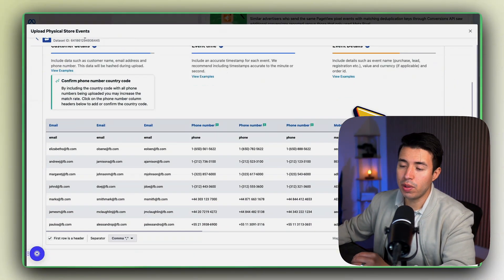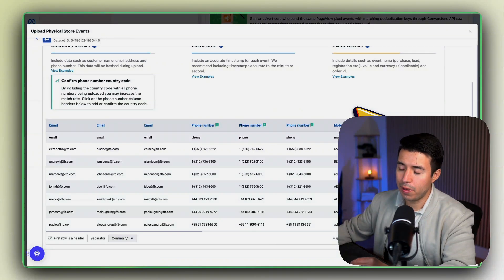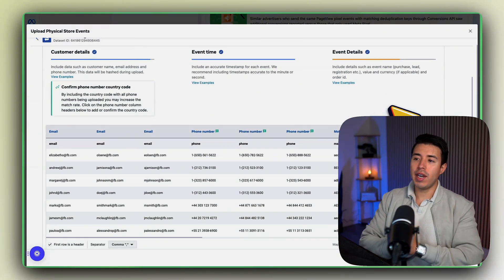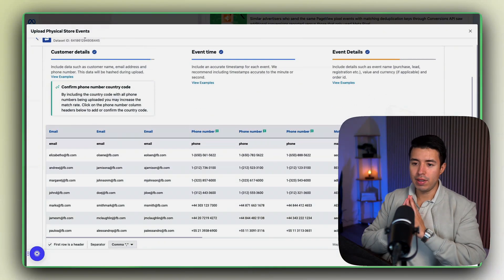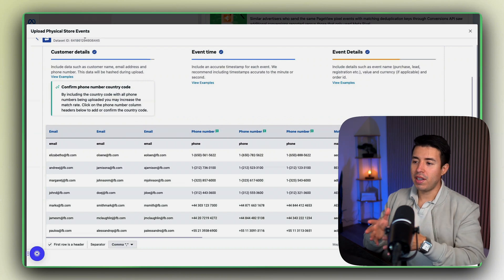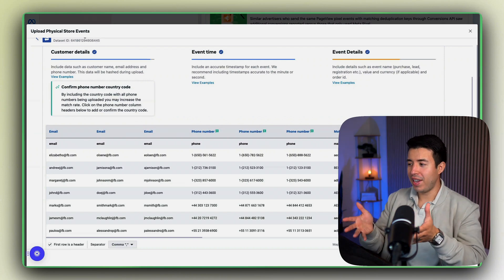And then the next thing you would do is you would click Next, you would review it, and that's how you can upload offline data. And of course I'm not going to do that because this is example data, dummy data, so I don't want to send that to my pixel.